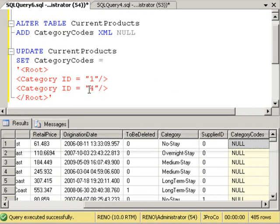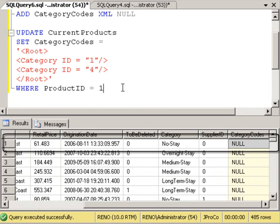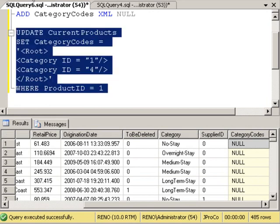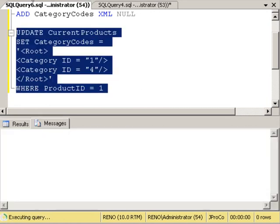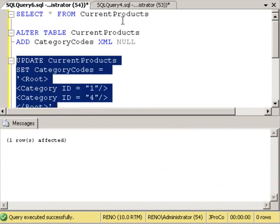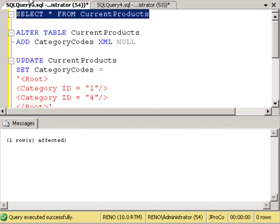Now we don't want to update every single record, so let's say where product ID equals one. Let's run this. It says one row affected. Now let's look at our table again.